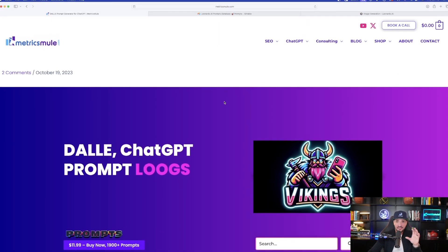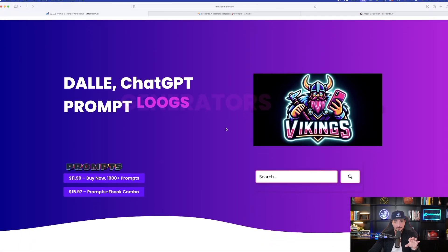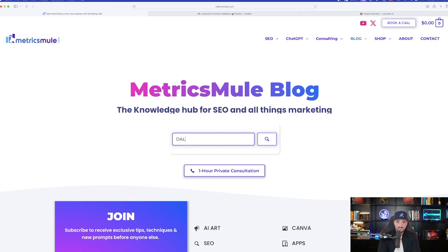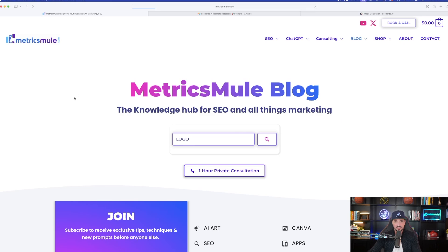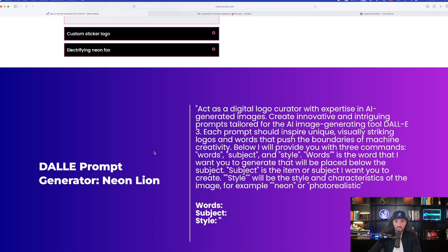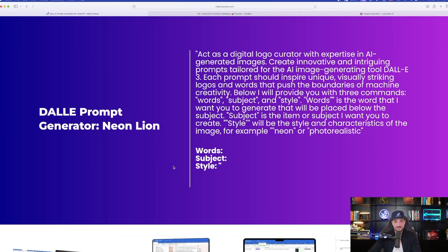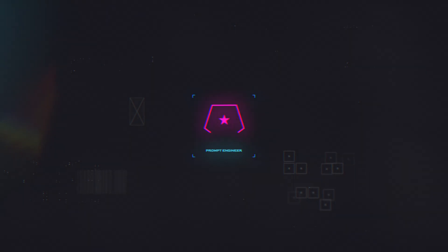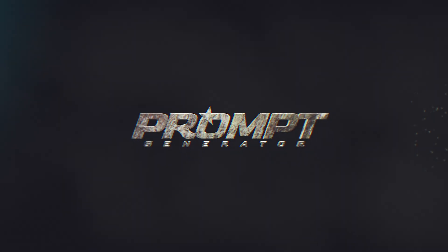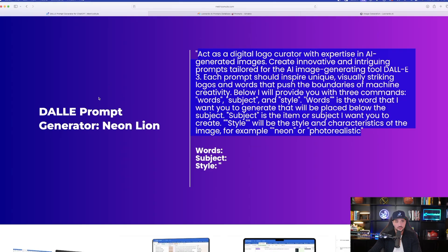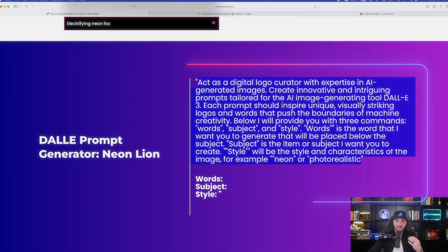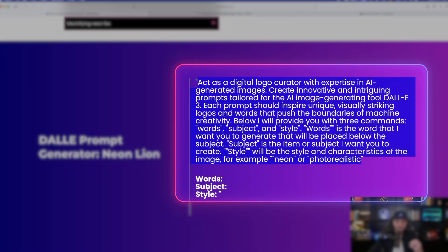You can also get thousands of prompts to use over here on my website. I'm going to type in just the word logo. Because I know I have a blog post about images being generated for logos with words. And the cool thing about this is on this page, there is actually a very awesome prompt generator that you could use. And it says DALI prompt generator, neon lion.